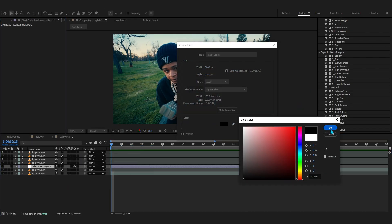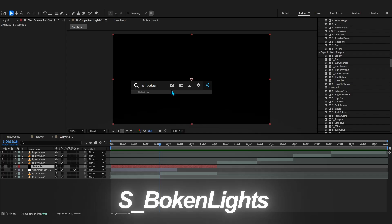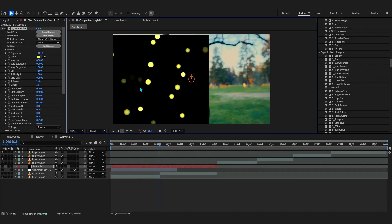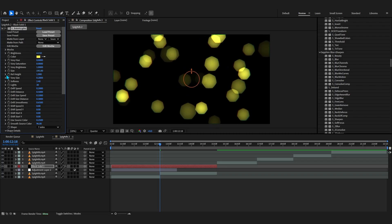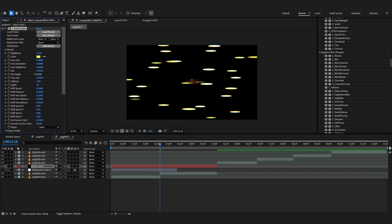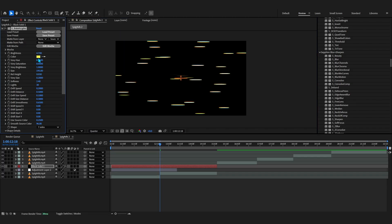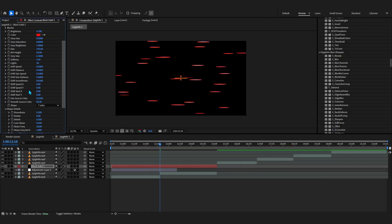For our next effect we need a black solid - let's make one and trim it. On this black solid we're going to add Sapphire Bokeh Lights. It's like a lens flare type of lights, but you can use this to create some insane laser effects. I'll bring up the brightness, bring up the size, then go to Real Height and lower it down so it turns into these like beams. You can turn that down more so it basically turns into this laser effect. Set the color to something like red - a red laser flying through.